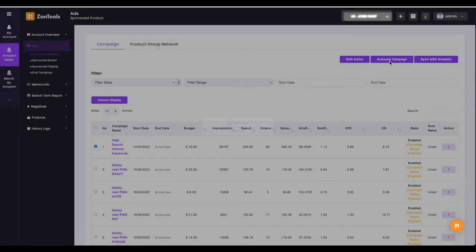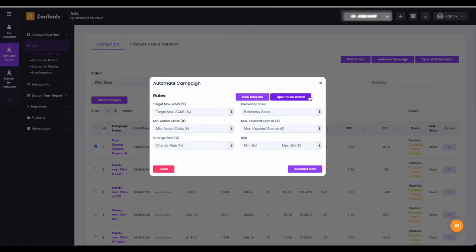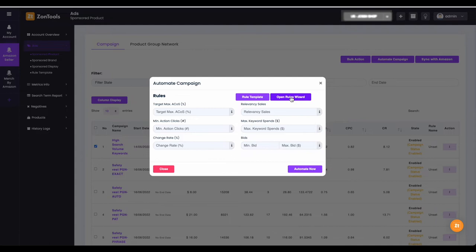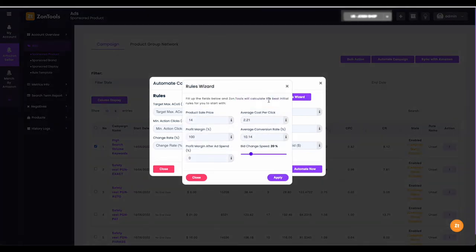Here you would see the rules window. It is highly suggested that you use the rules wizard to properly calculate the rules for you, based on your actual campaigns data. Click open rules wizard, and here you will see six data information that you will need to input so your rules can be calculated.